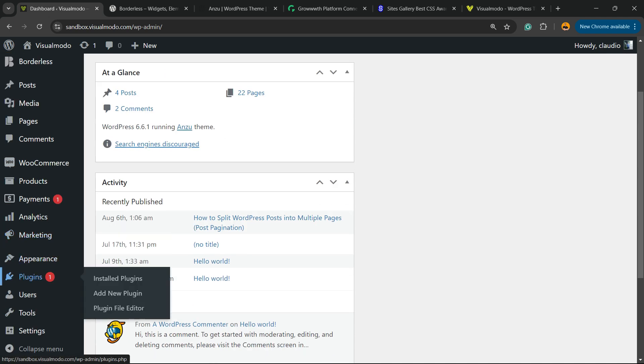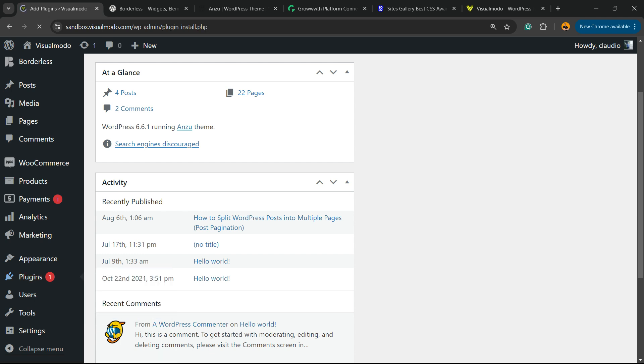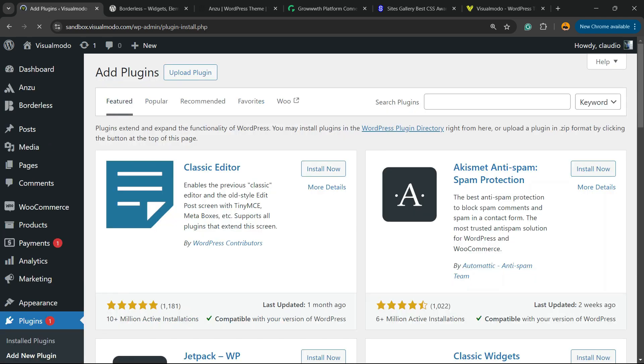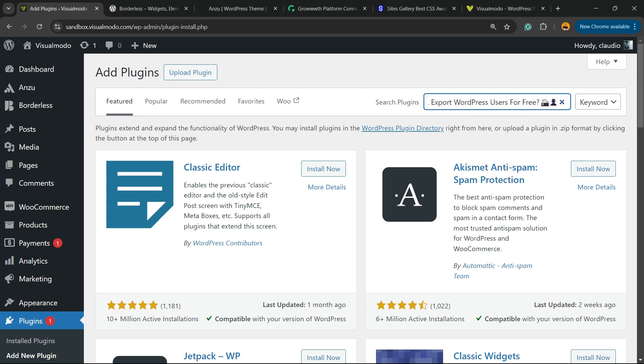First, go to the WordPress dashboard, review the left sidebar of menus, hover your mouse over Plugins, and click into the submenu Add New Plugin. In the upper right corner of the screen, next to the Search Plugins field, there's a box.